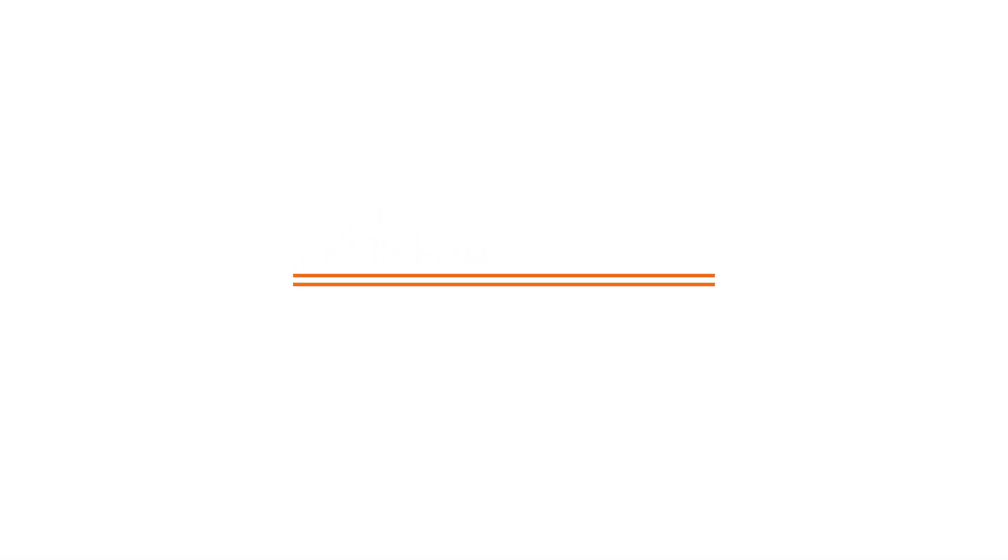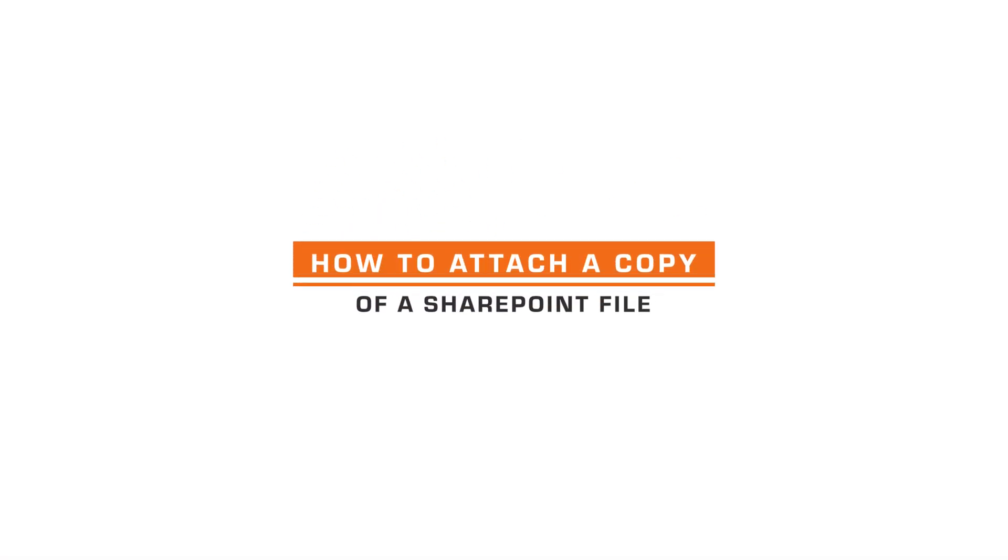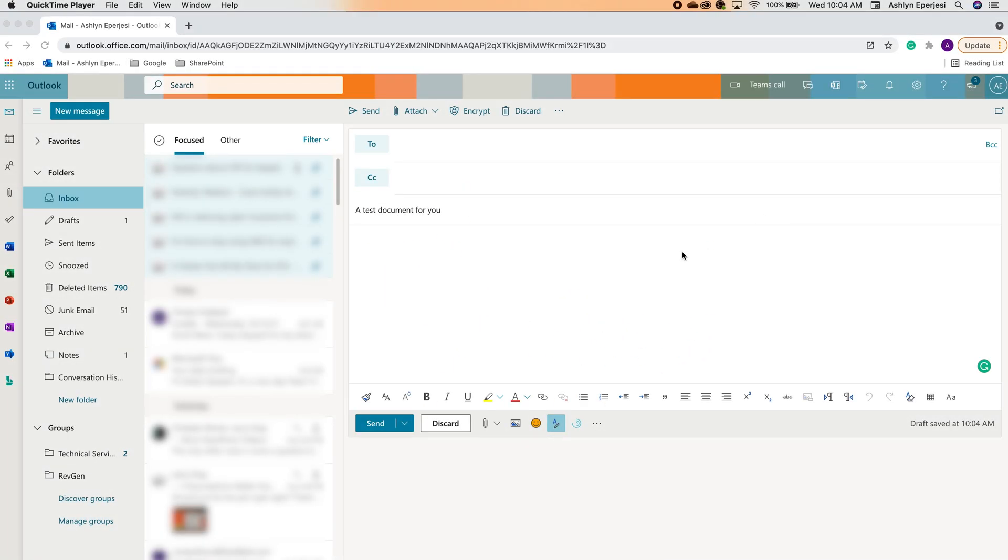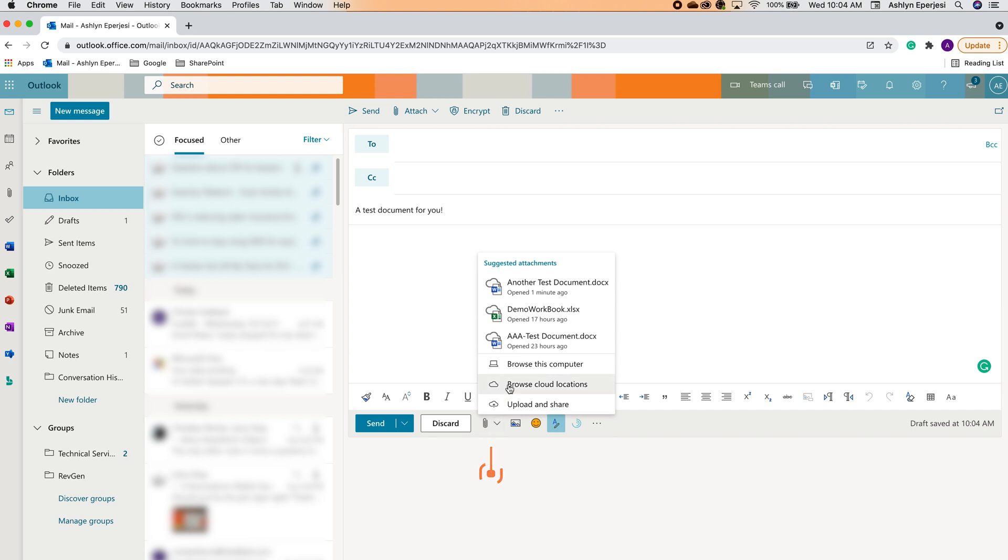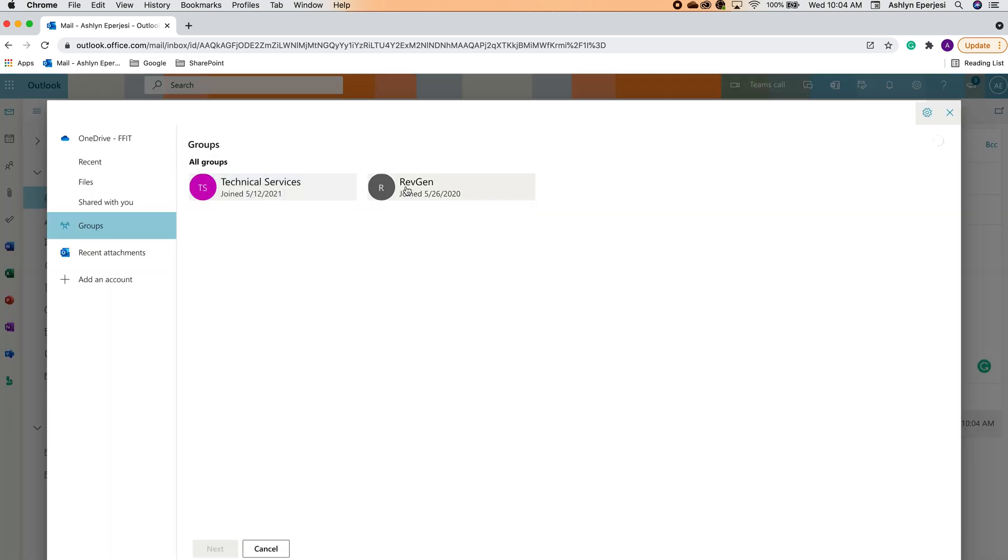Finally, if you want to share a copy of a SharePoint file with somebody without giving them access to the original, it's also really simple. Let's find a SharePoint file we want to copy. To do that, we'll again go down to the paperclip icon below and then find the file by selecting browse cloud locations. Again, we'll go through the group section to find the file we want and then select it.